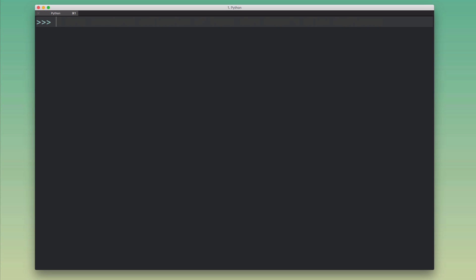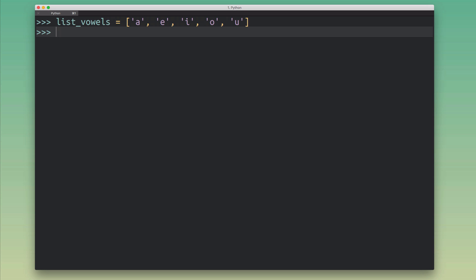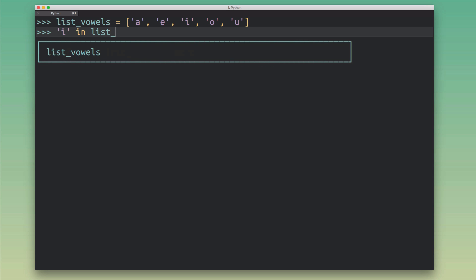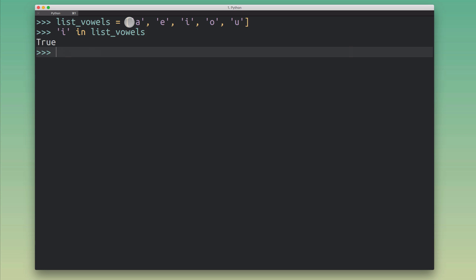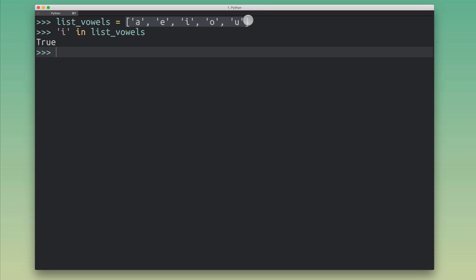Now let's talk about performance characteristics. In a proper set implementation you can quickly test for set membership. If I test for membership in a list — for example 'i in list_vowels' — Python searches the whole list one by one. It looks at 'a' — not 'i', looks at 'e' — not 'i', looks at 'i' — found it, return true. In the worst case it has to search all of the objects in the list in sequence, which is a linear time membership test — not great if you have a lot of elements.